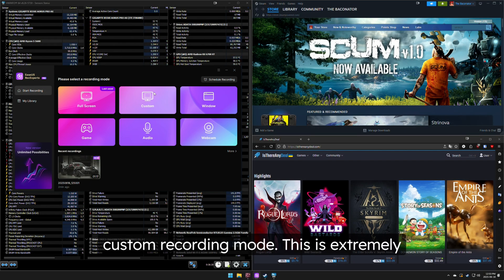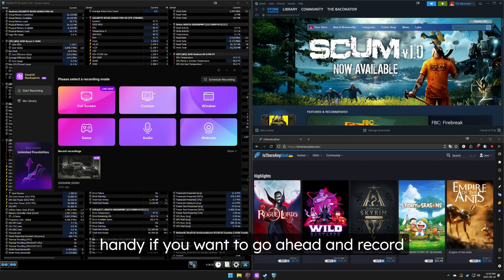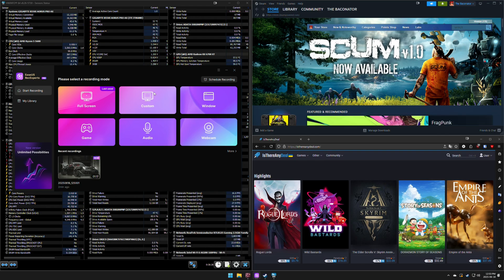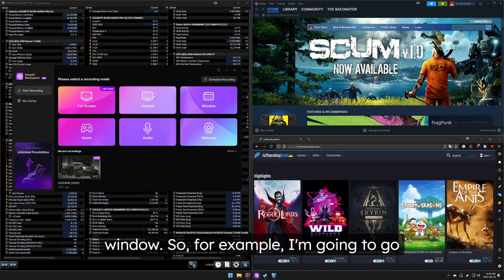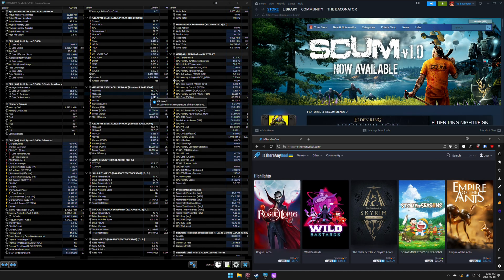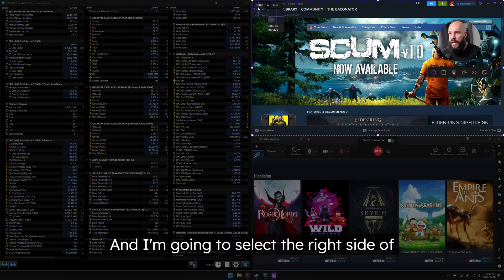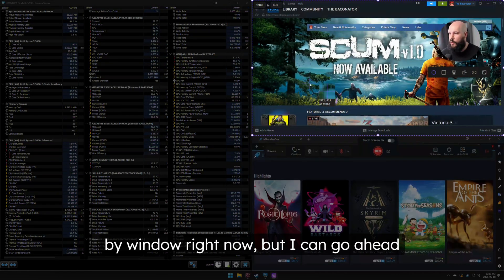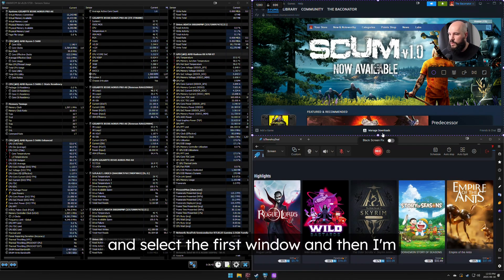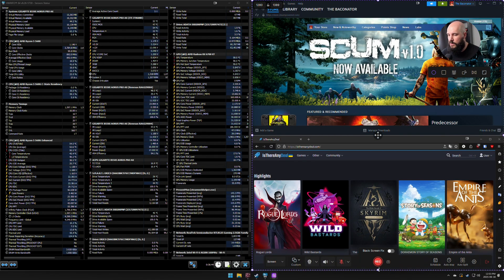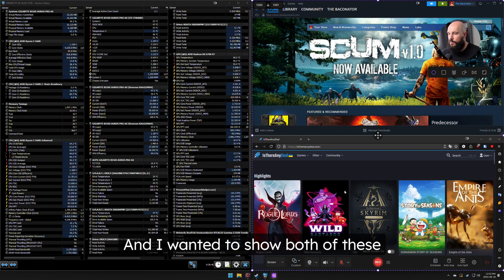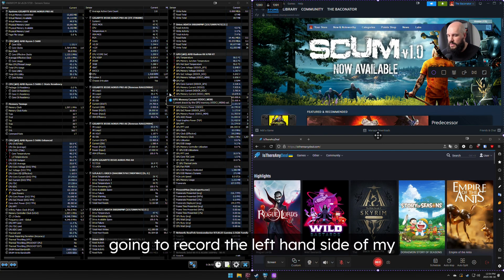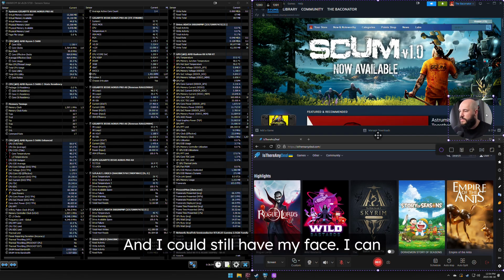Next up is the custom recording mode, which is extremely handy if you want to record a particular section of your screen without recording the whole thing — more than just a window. I'm going to select custom and select the right side of my screen. It starts by choosing by window, but I can drag to select exactly what I want — showing both sections without recording the left side of the screen. I can still have my face, or I can disable the webcam.